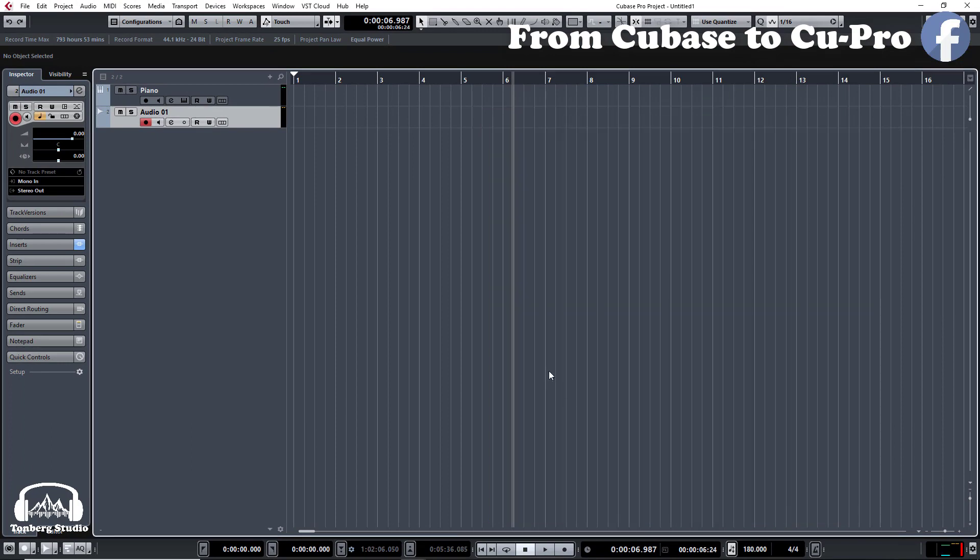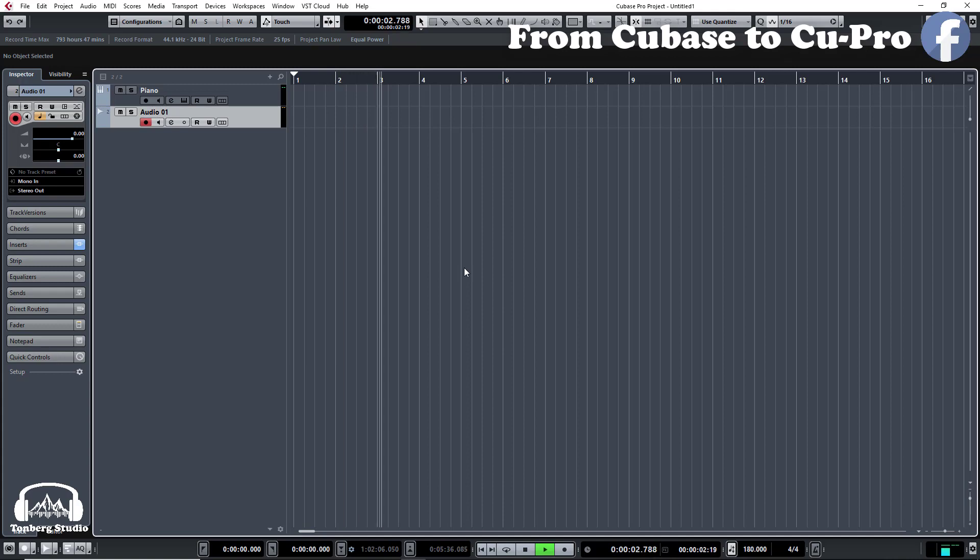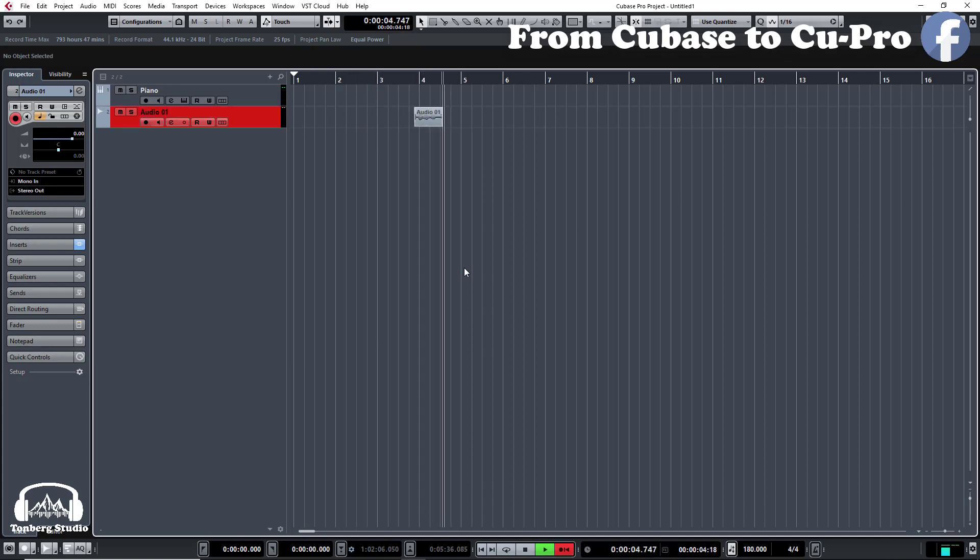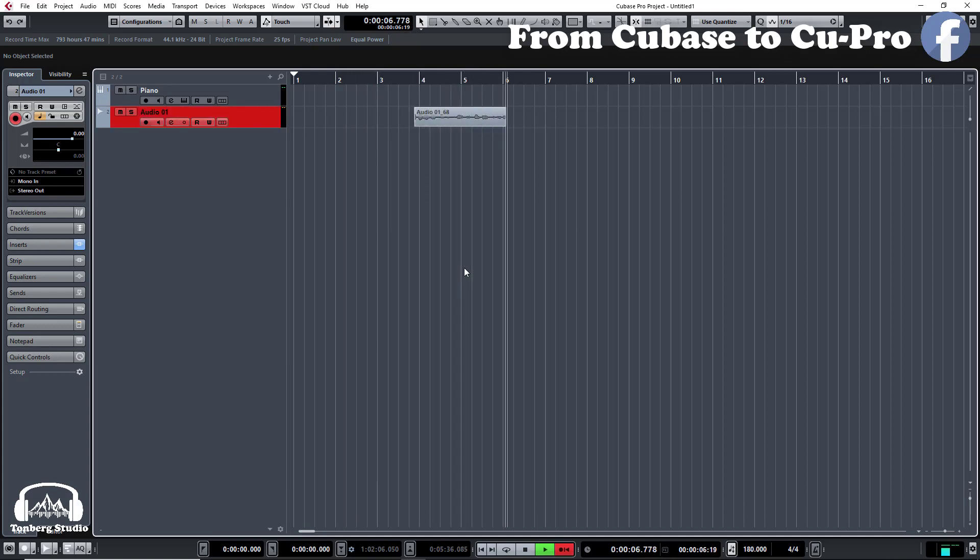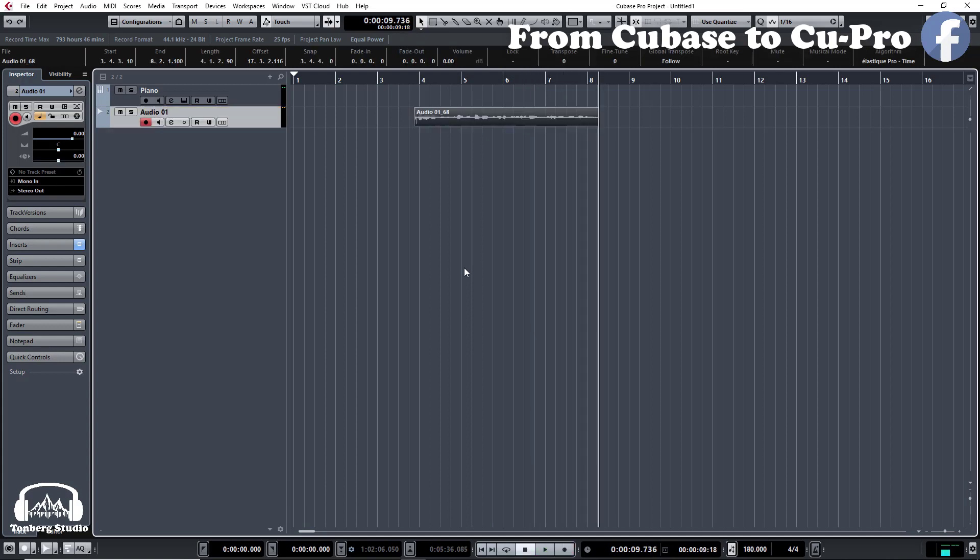Let's try it again. Cubase is a digital audio workstation developed by Steinberg for music and MIDI recording, arranging and editing. And recover what is missing.